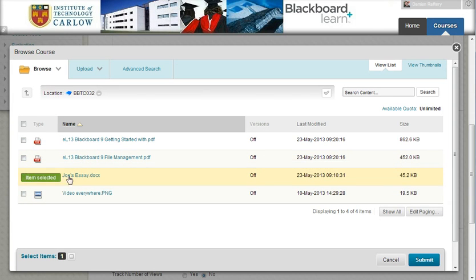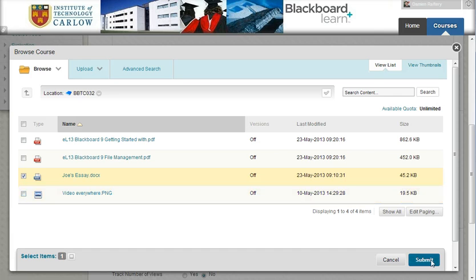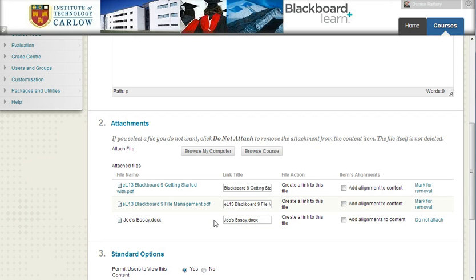So I'm going to link to Joe's essay as well, click Submit, and now I've linked Joe's essay which is a Word document.